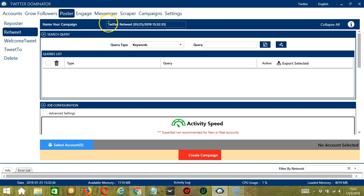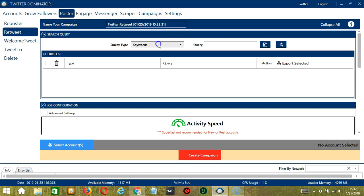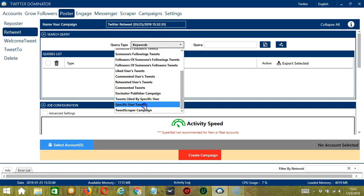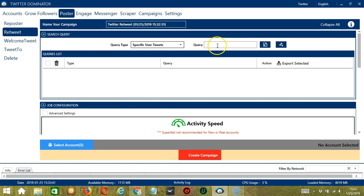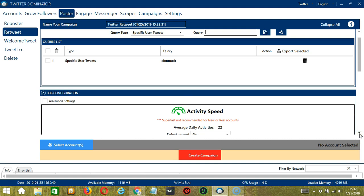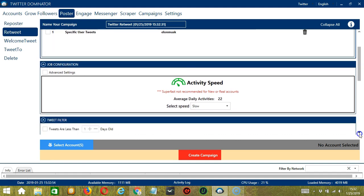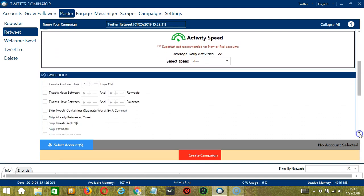Here we can name our campaign — let's call it Twitter Retweet. For search query, let's target specific user tweets of Elon Musk and click Add. So this will target Elon Musk's tweets and retweet them. For job configuration, an average daily activities of 22 should be okay, so let's select Slow.